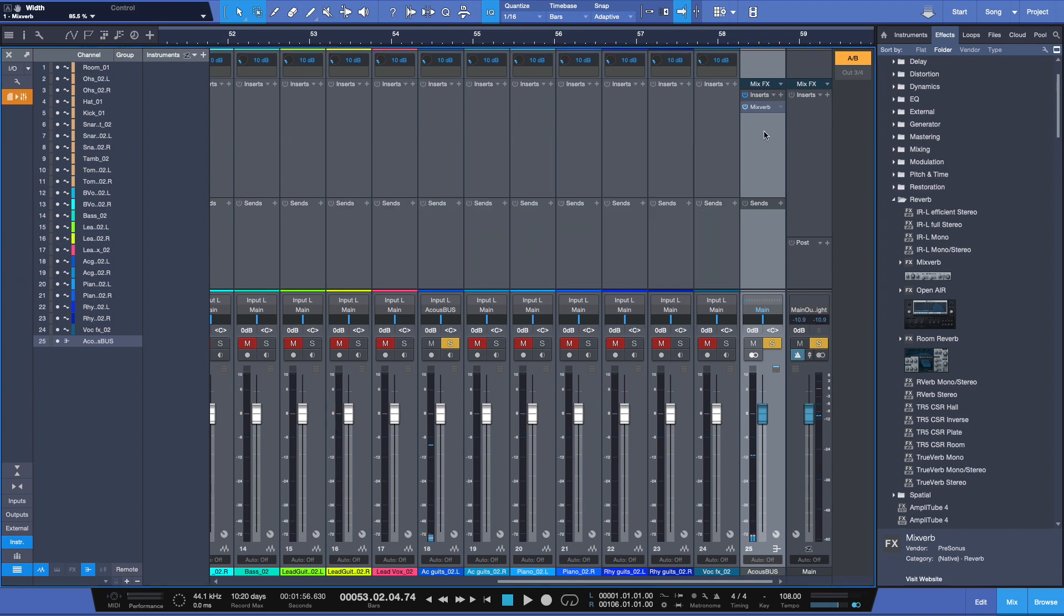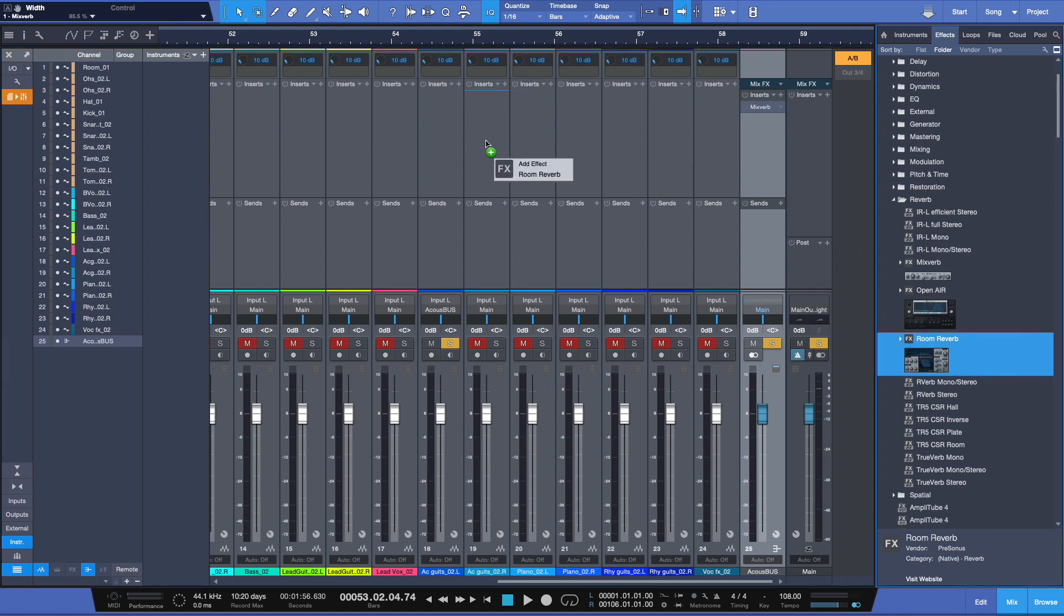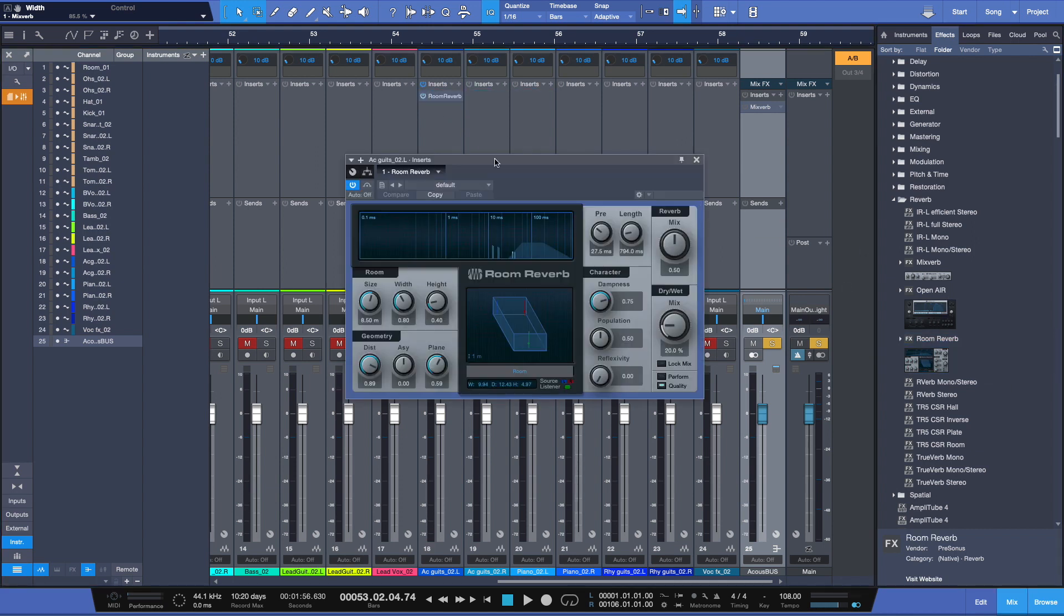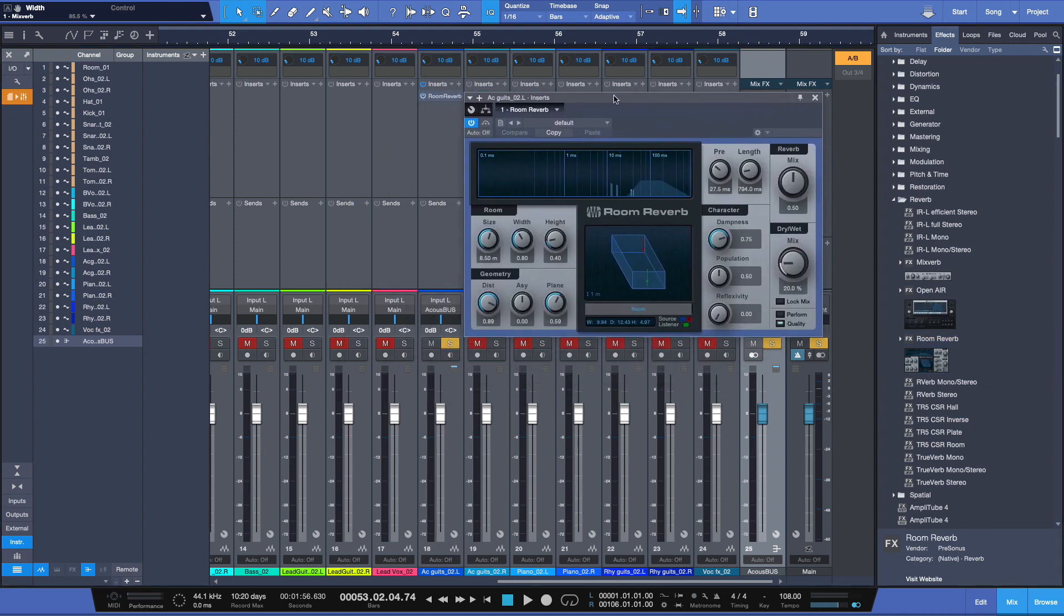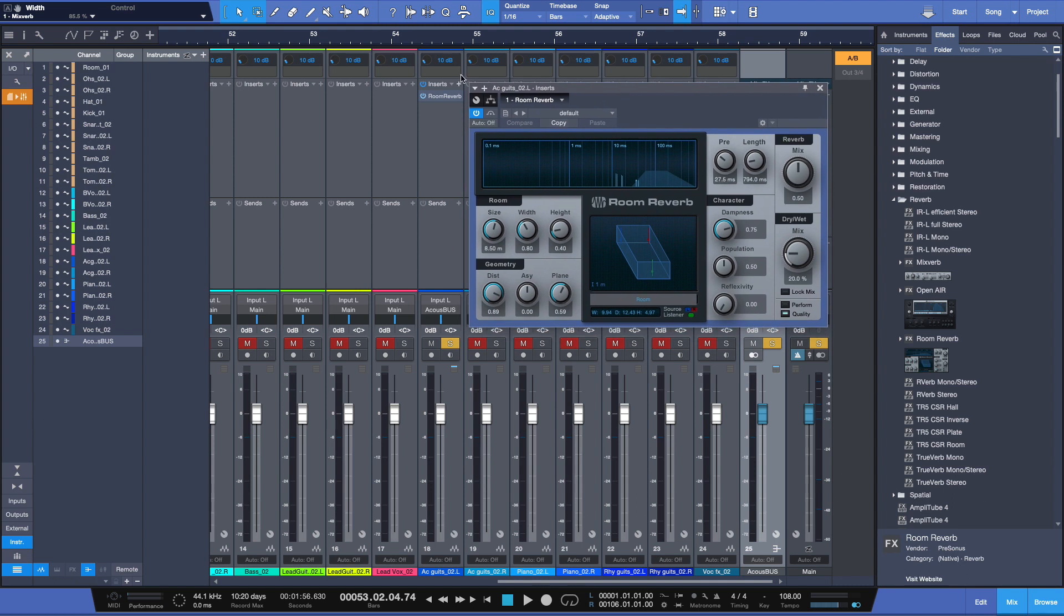However exaggerated. Okay, so that's one method. But let's try this now. Let me deactivate those inserts. And what if you inserted it directly on to the track now here in the processing field? Well, what's going to happen now is because you have a mono signal here, it's going to process it in a mono reverb.